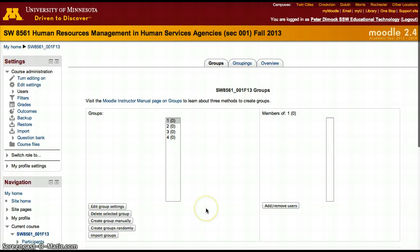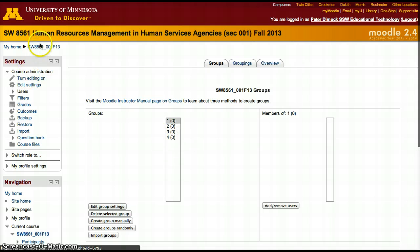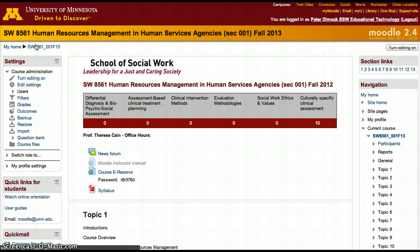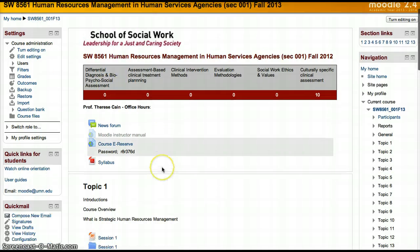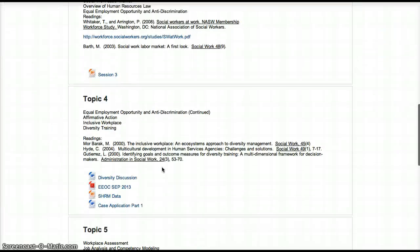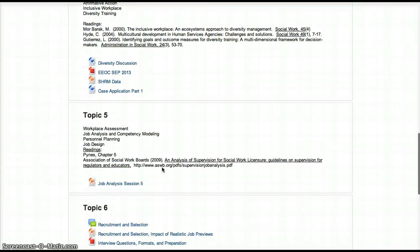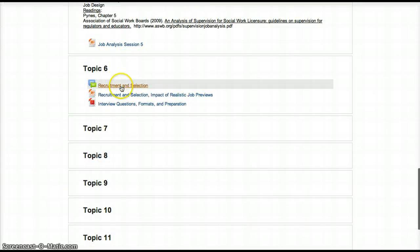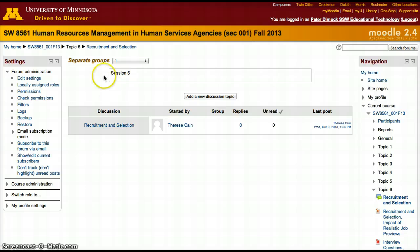That's one possibility, although there are five people and four groups, so we may have to create a fifth group. The other possibility is that you simply open it up so that they are not using groups. However, if they're not using groups then everybody will be able to see each other's work.